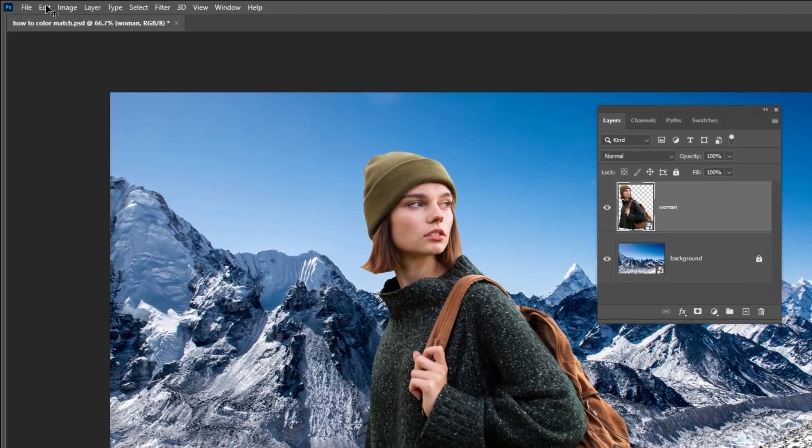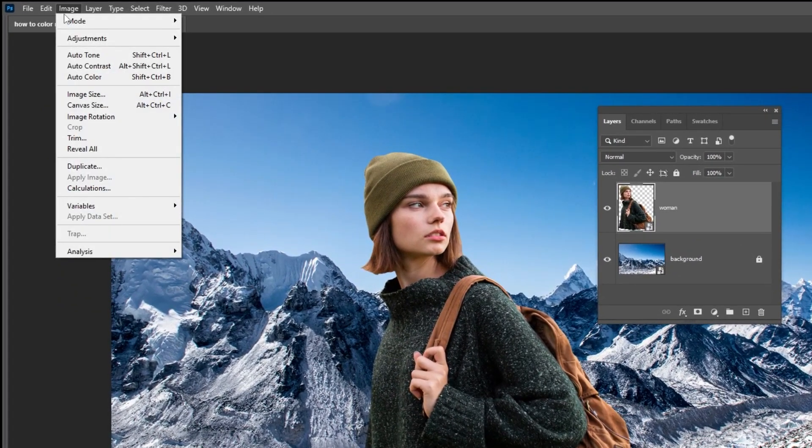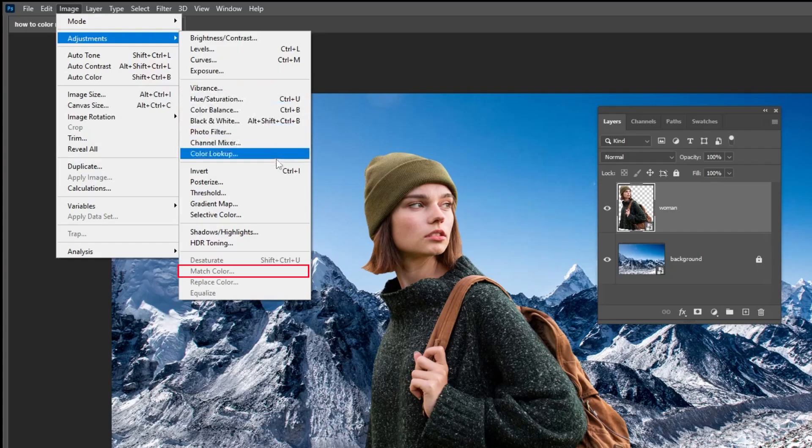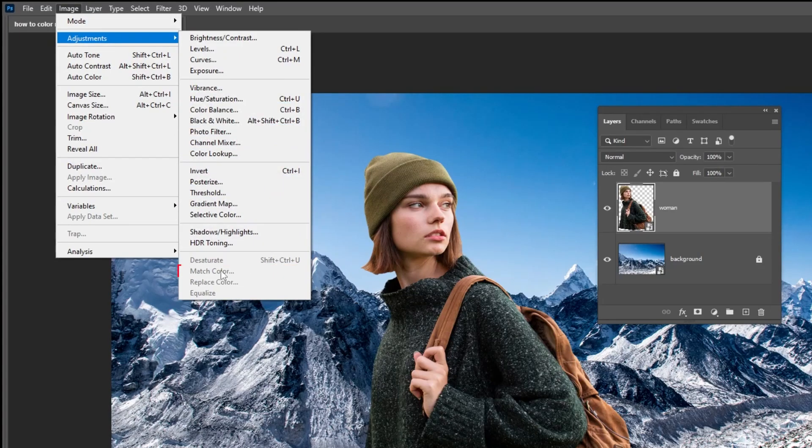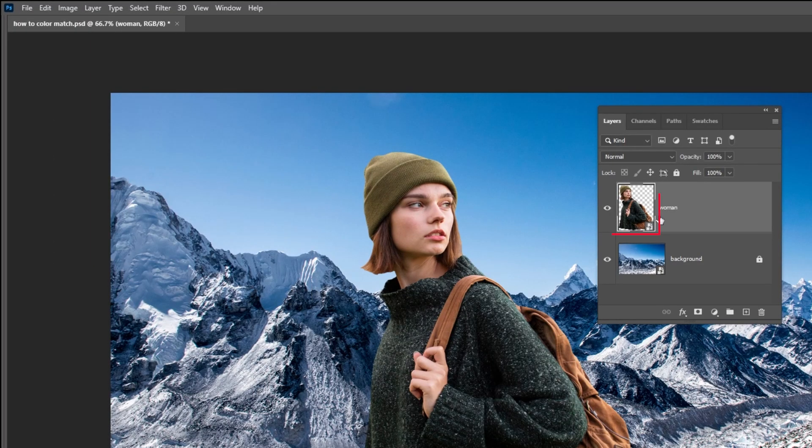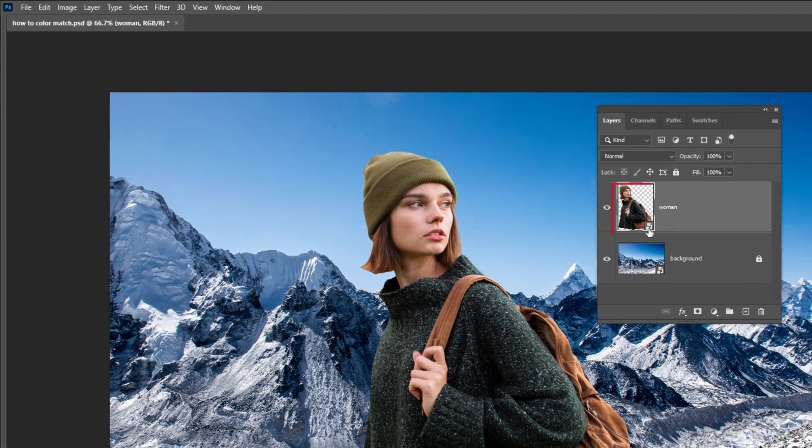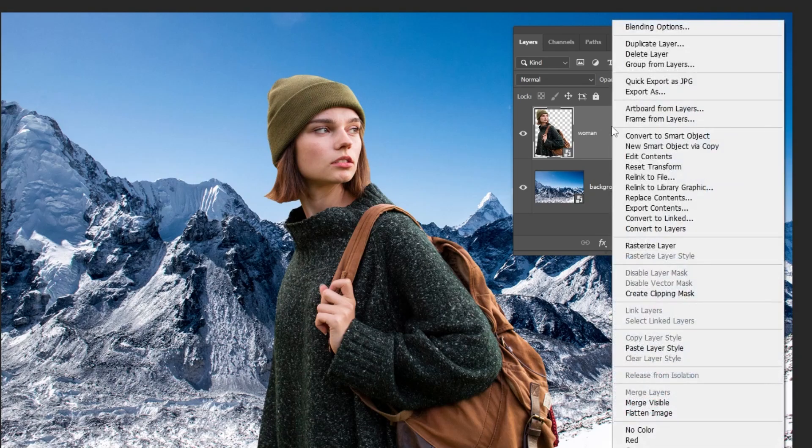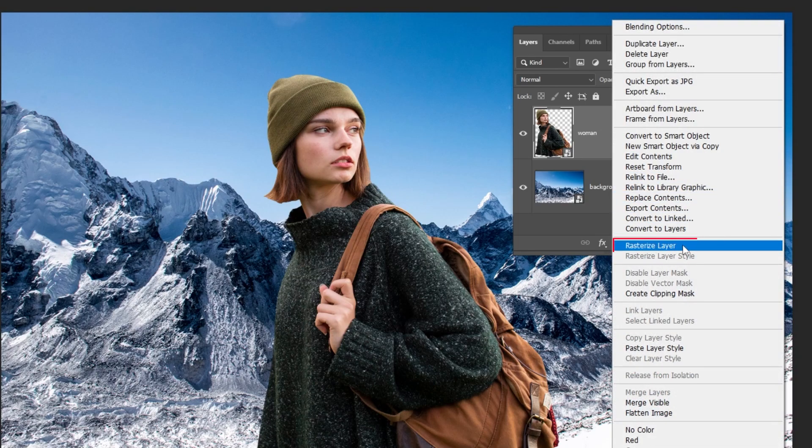If we go to Image Adjustments and try to choose Match Color, it's turned off. Because the image is a smart object, let's rasterize the image by right-clicking here and choosing Rasterize.